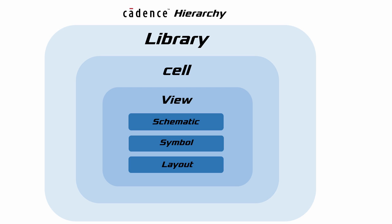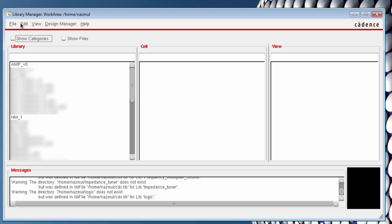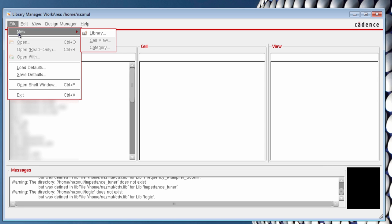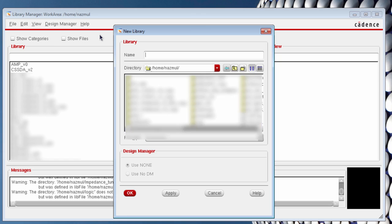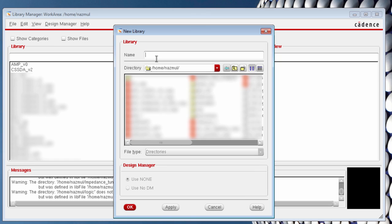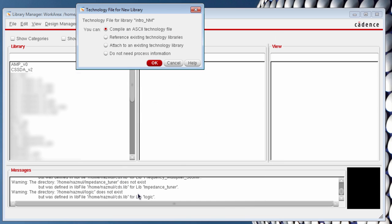Now let's create our very first library in Cadence Virtuoso. Go to File, and then New and Library. Give your library a name, for example, intro_enum, OK.